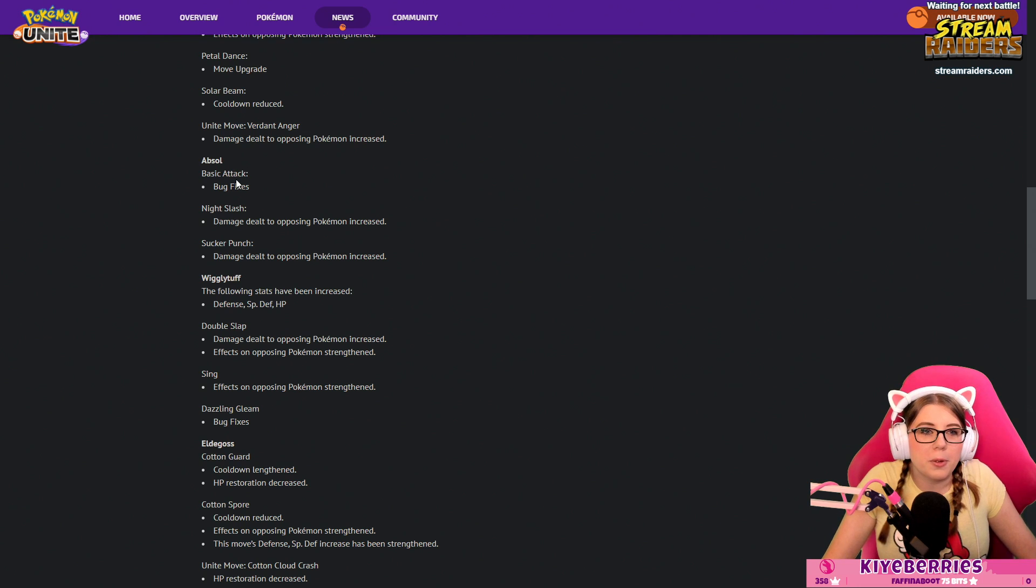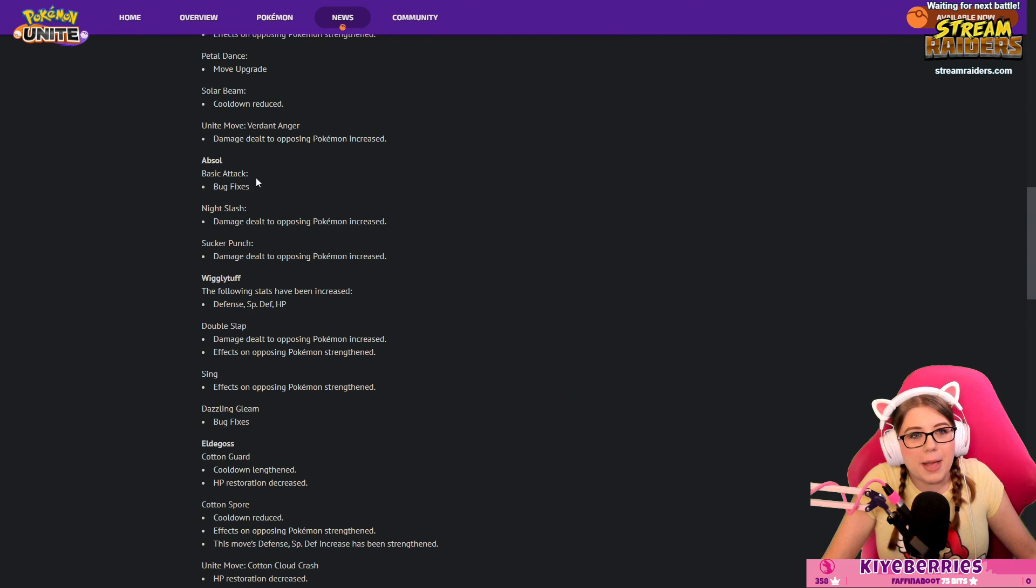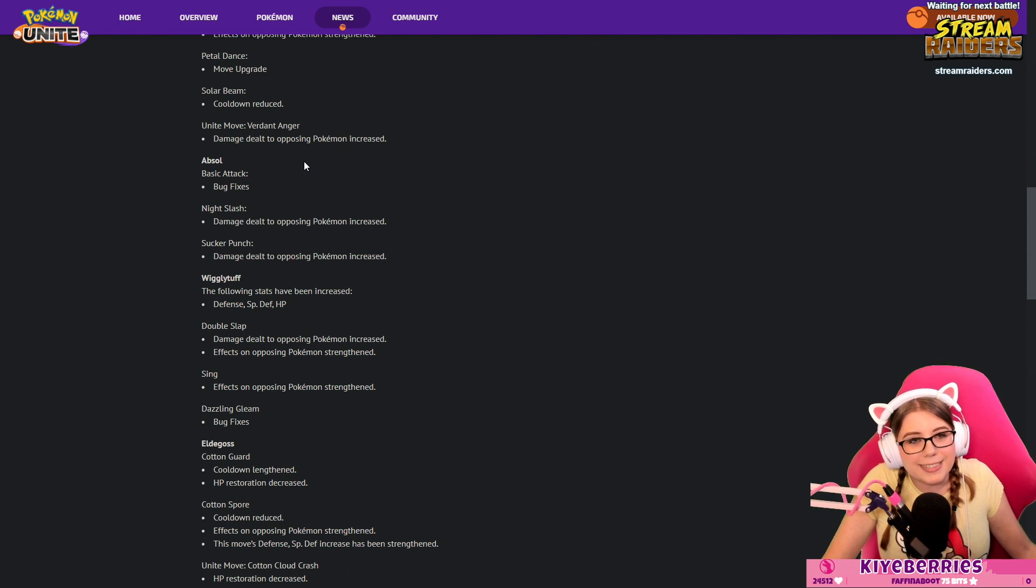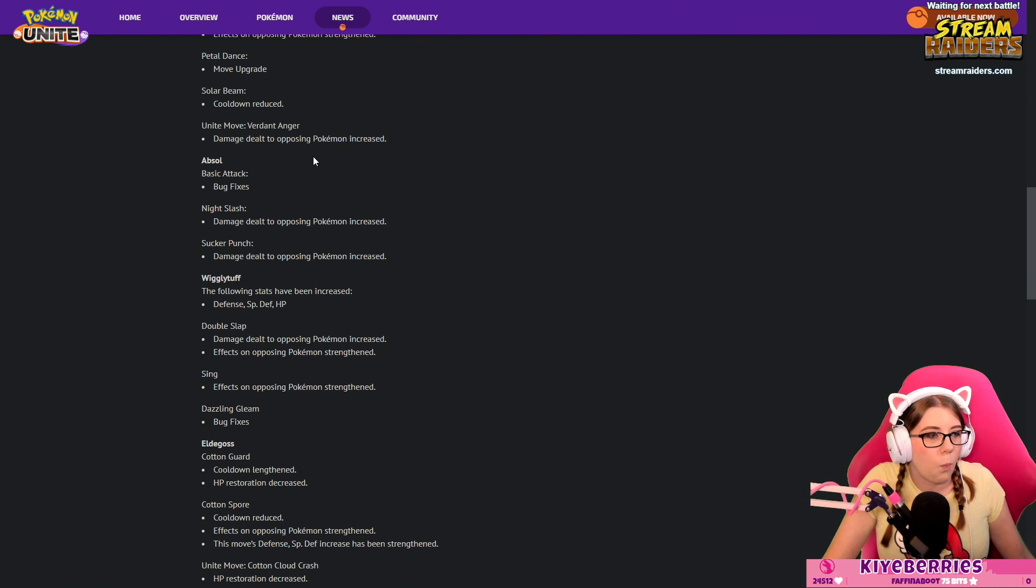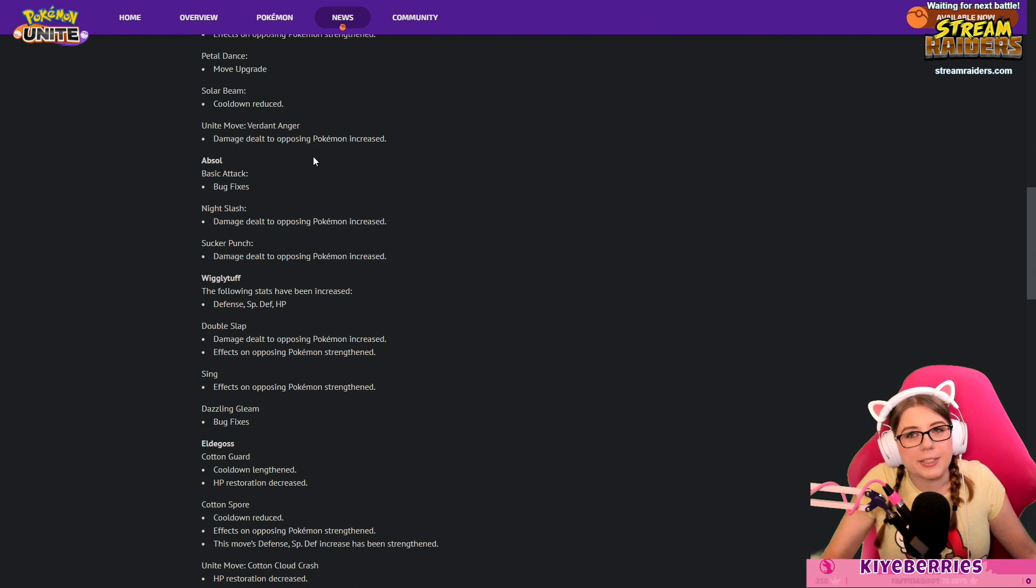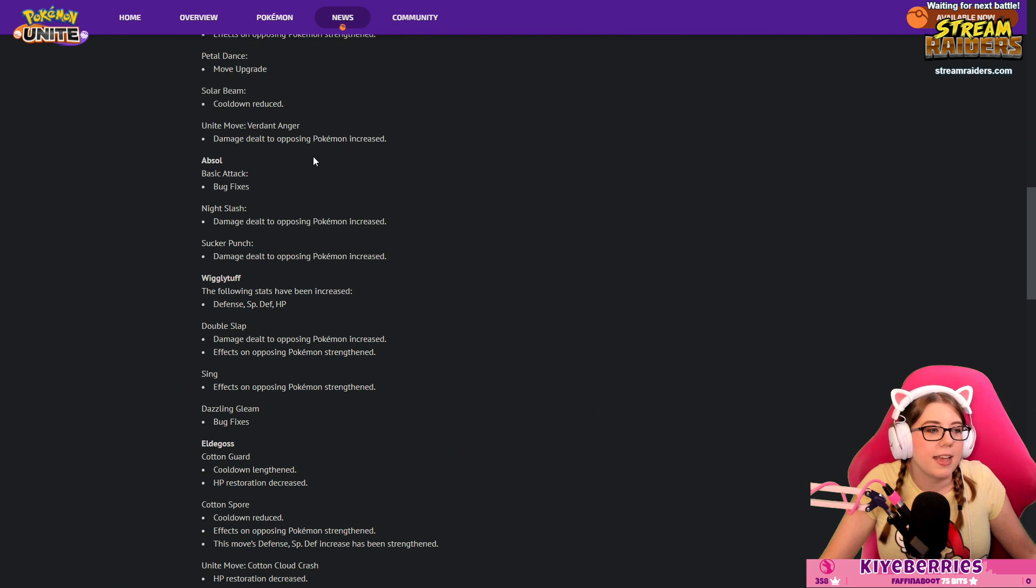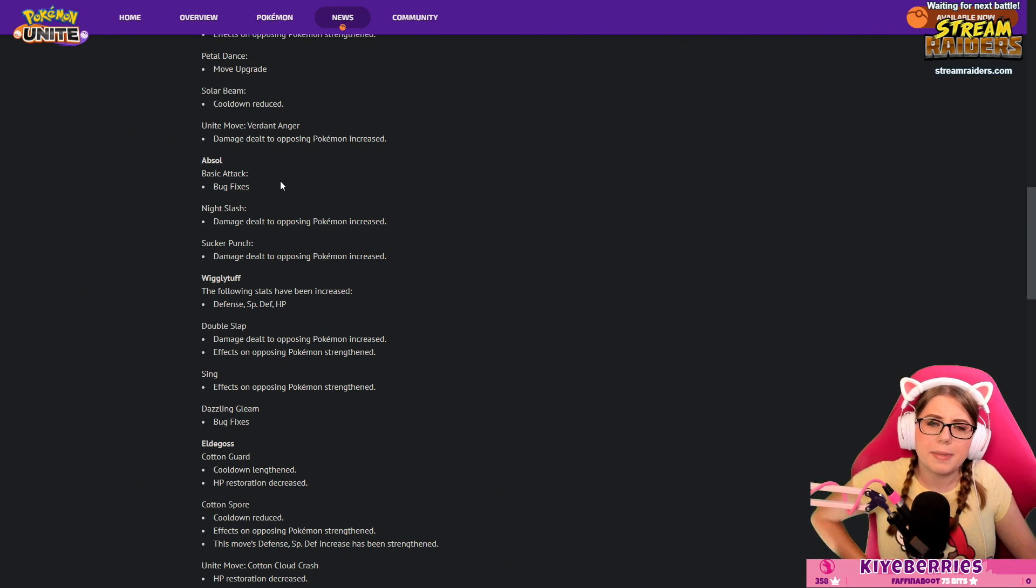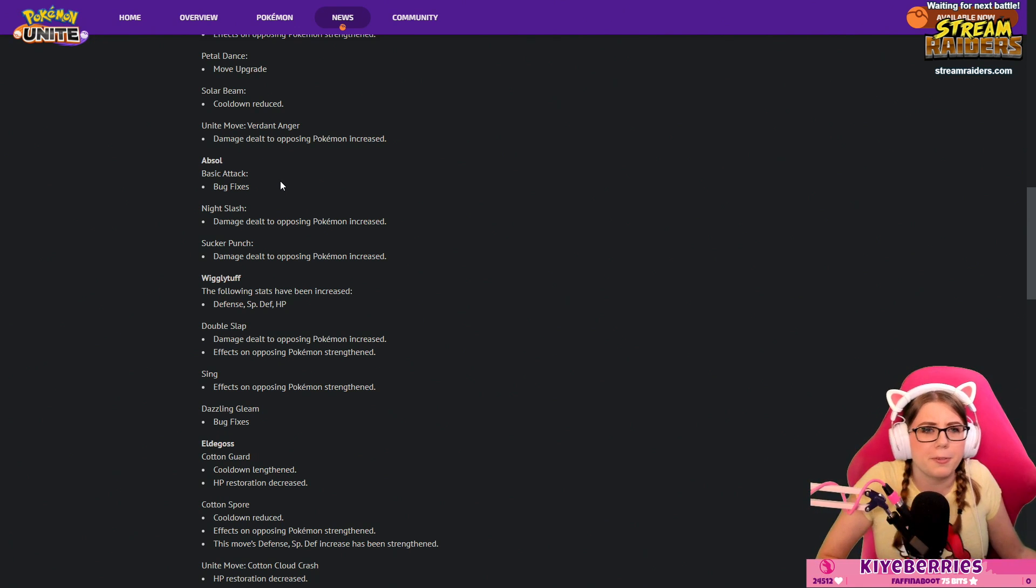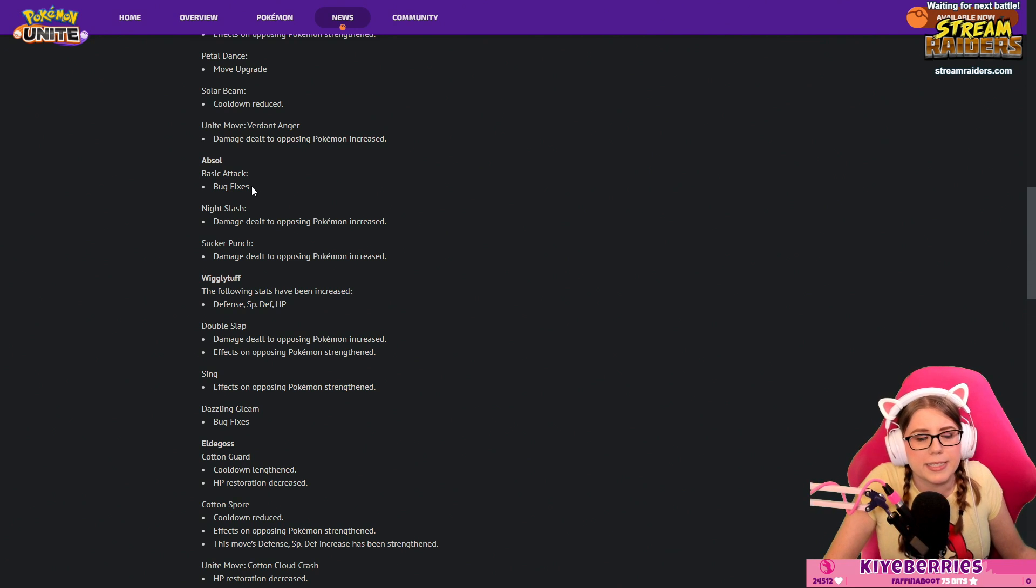Absol: Bug fixes. I don't know what they are but if you know Absol has a bug it might be fixed. Night Slash damage dealt to opposing Pokémon increased, Sucker Punch damage dealt increased. So Absol's damage is increased and some bug somewhere is fixed. If you know what the Absol bug or bugs were let me know.